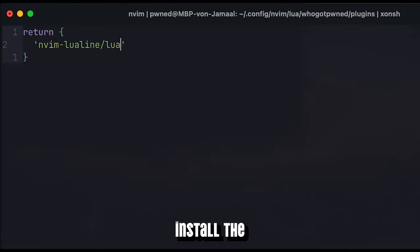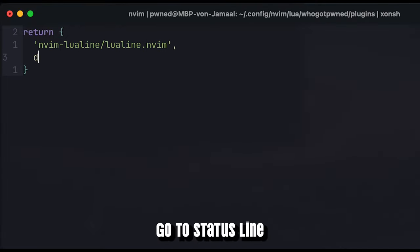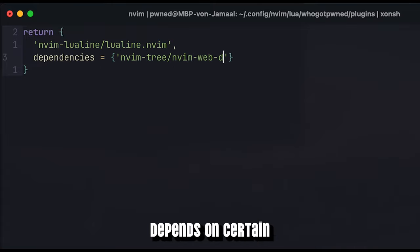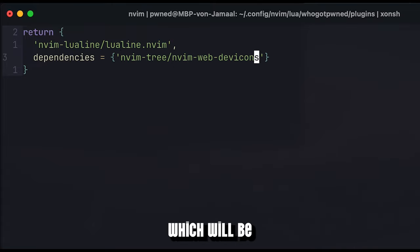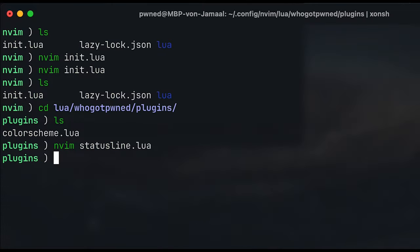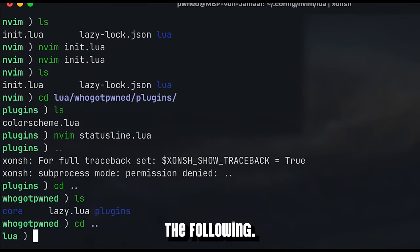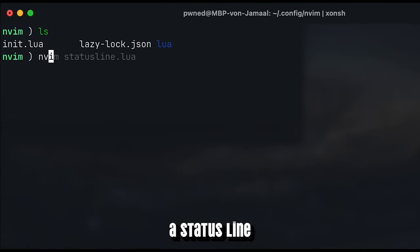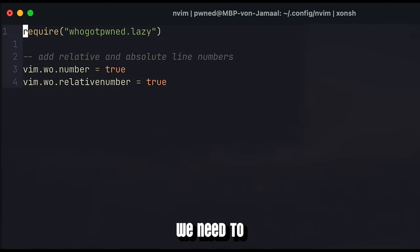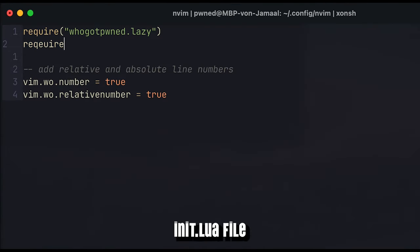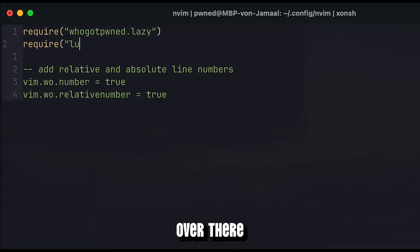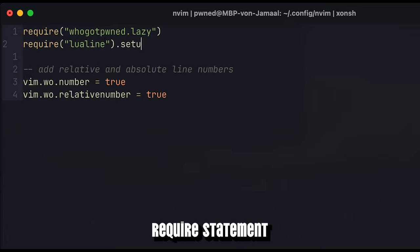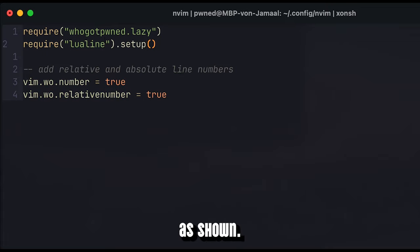I will install the LuaLine plugin as my go-to status line, where LuaLine on the other hand depends on certain other packages, which will be defined in the following. As a last step to make NeoVim use LuaLine as a status line, we need to head over to the init.lua file and require it over there, calling the setup method on the require statement as shown.